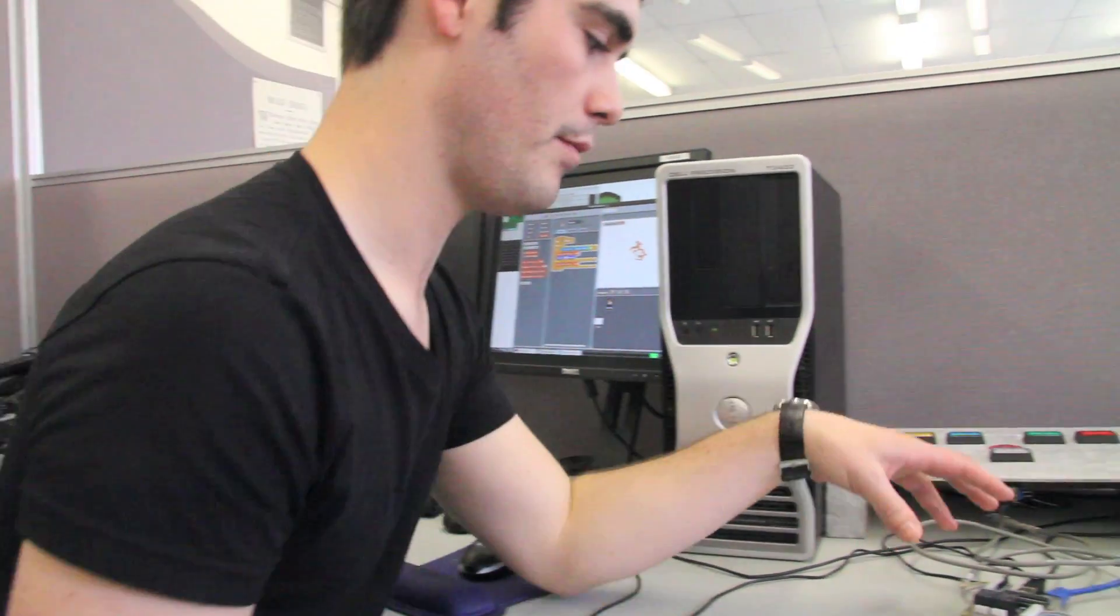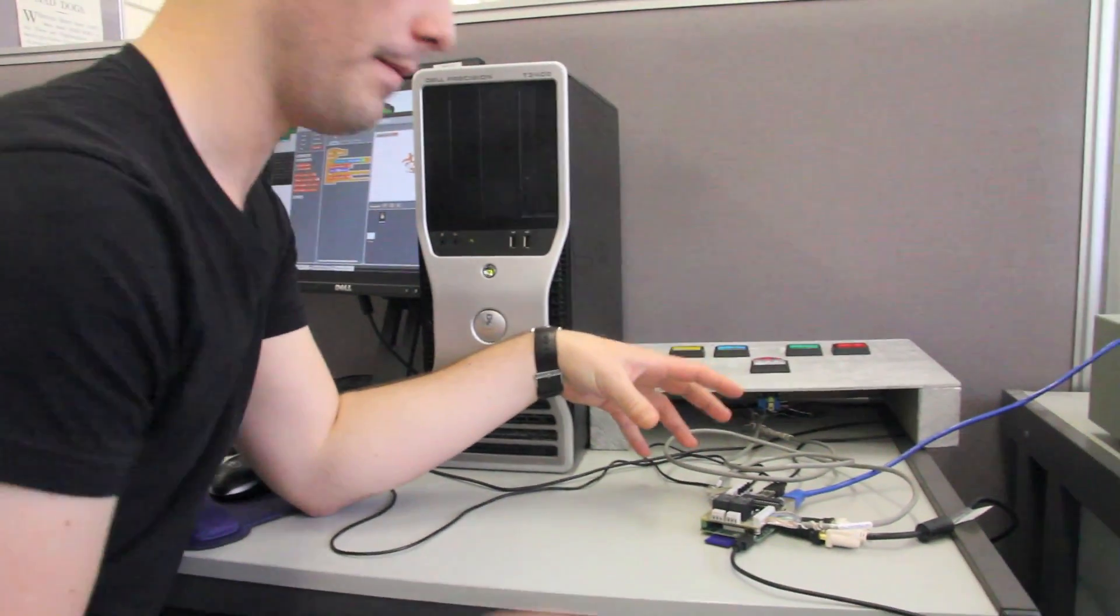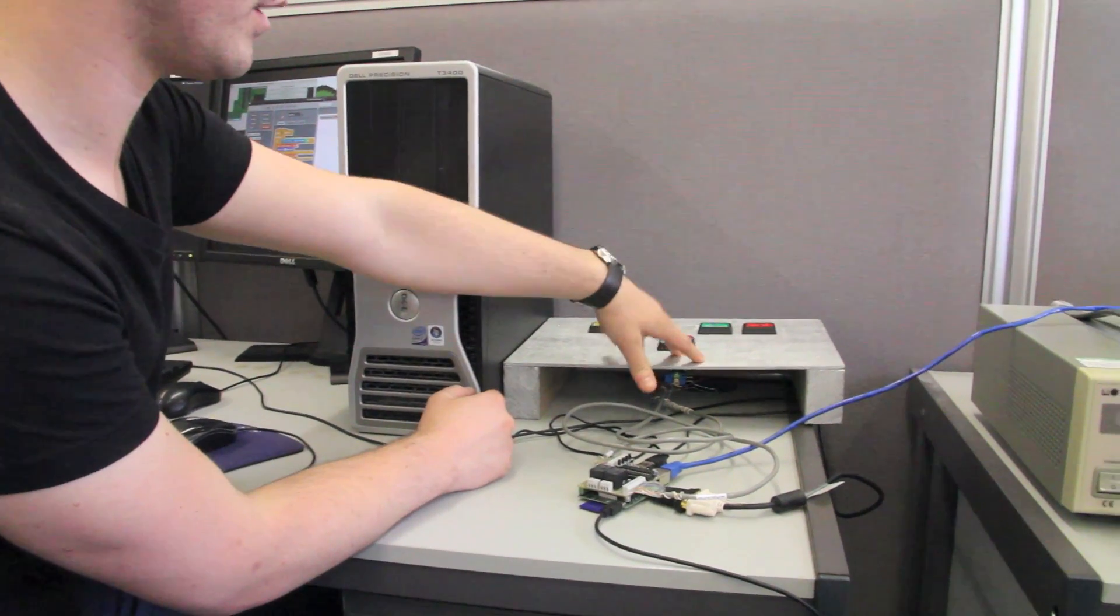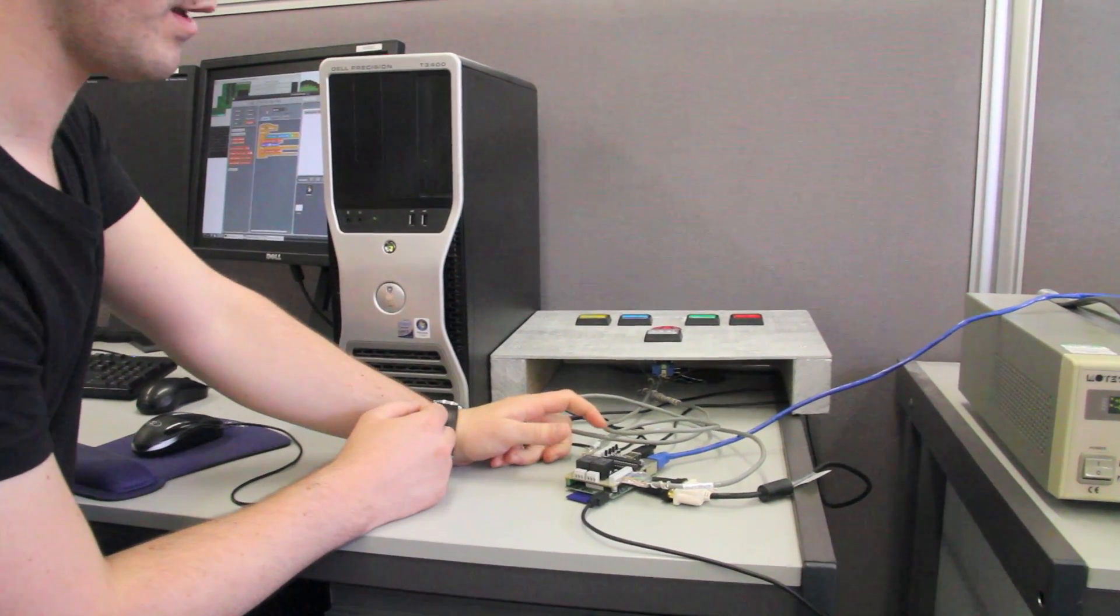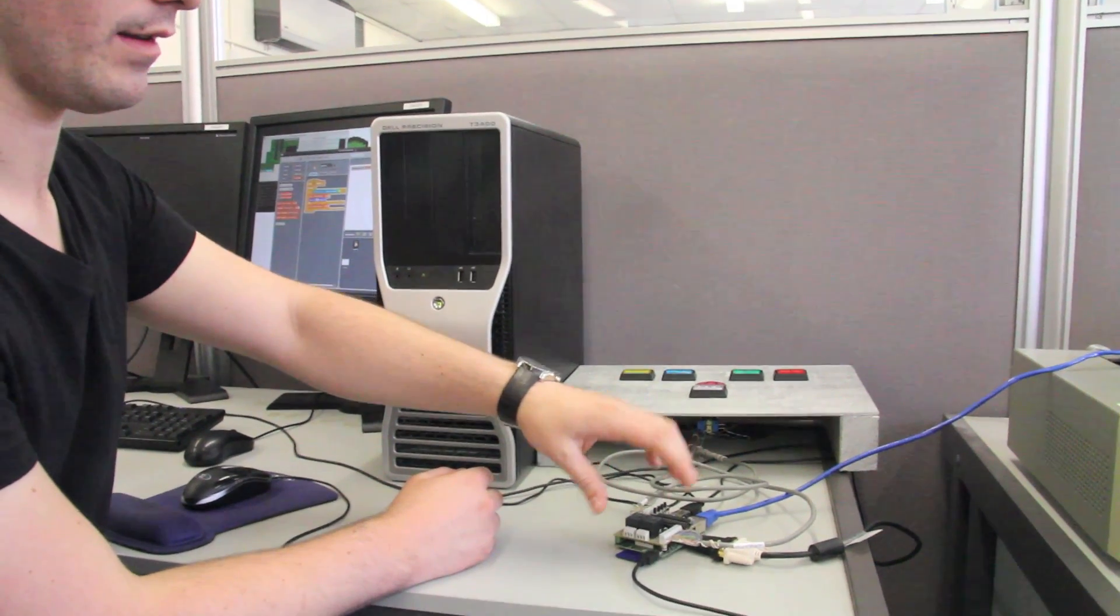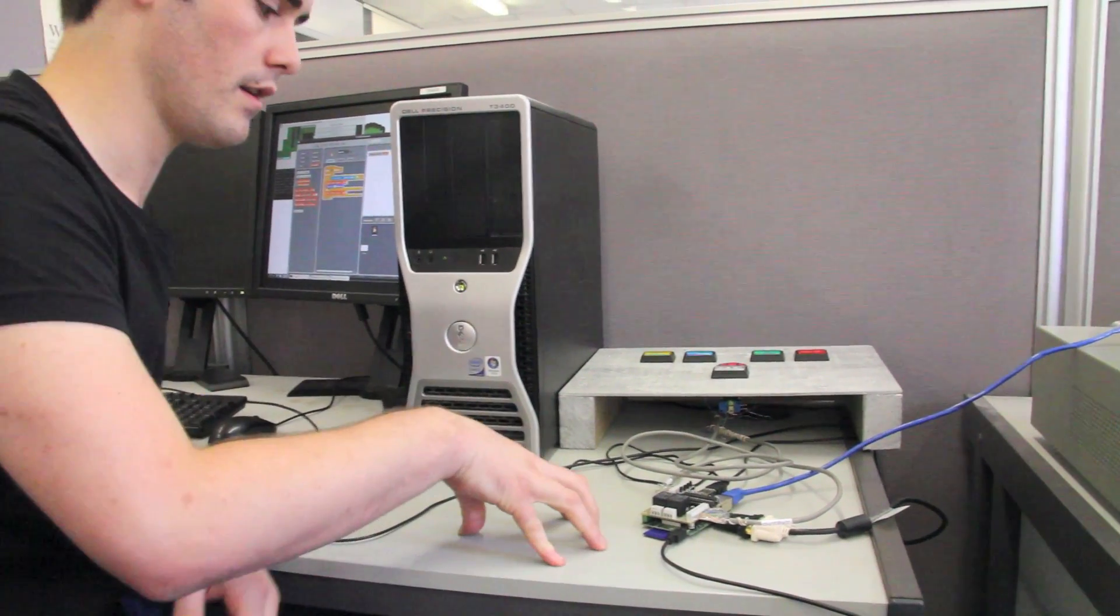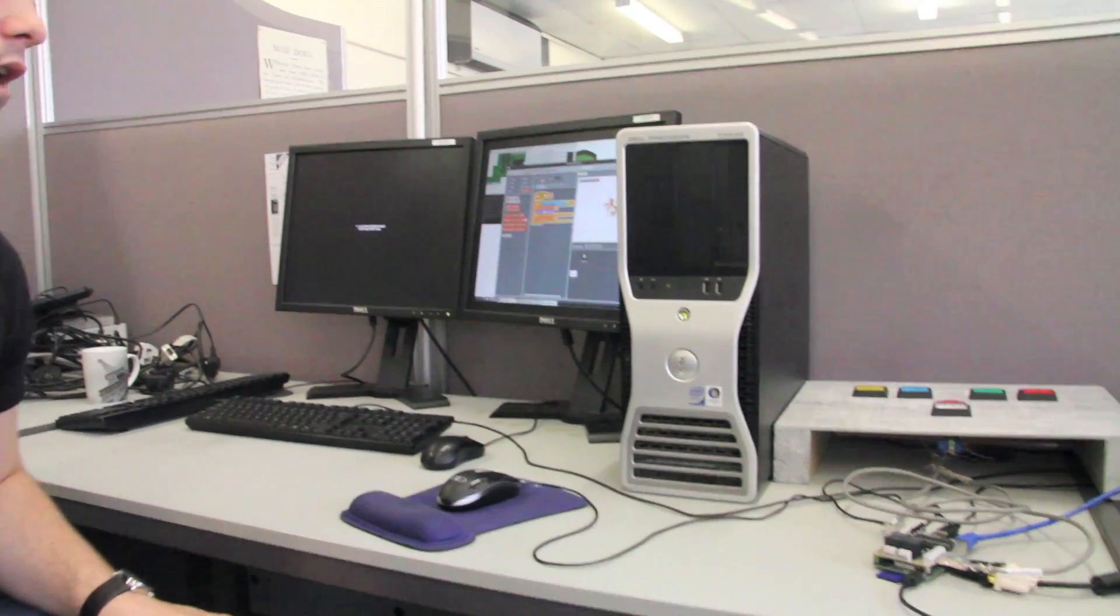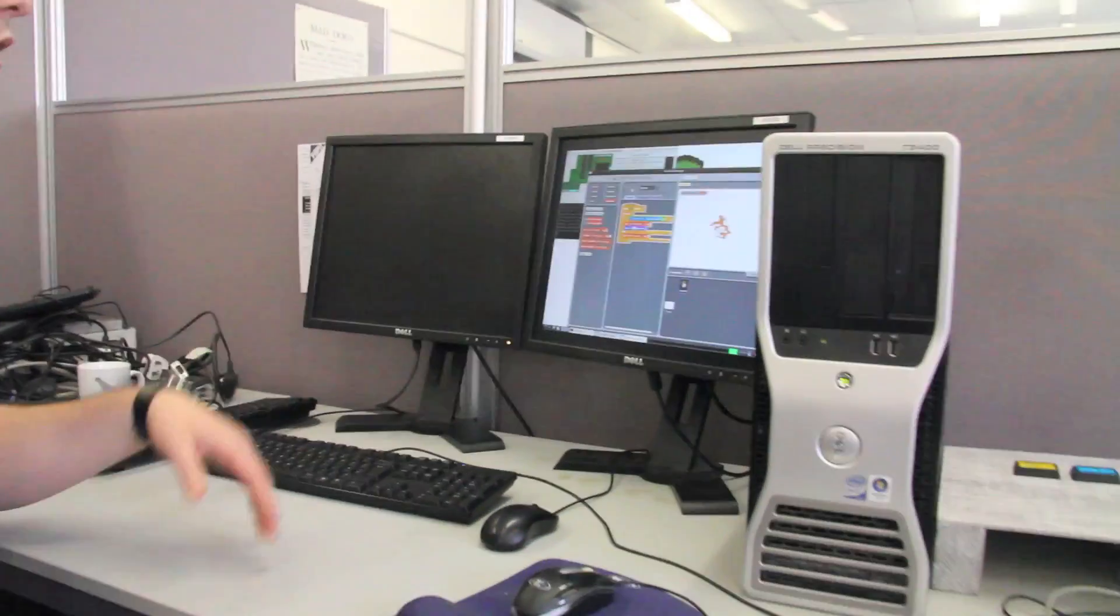This is the PyFace and this is our button box. We have each of the buttons connected to the inputs and the lights within the buttons connected to the outputs of the PyFace, and then that's all hooked up.